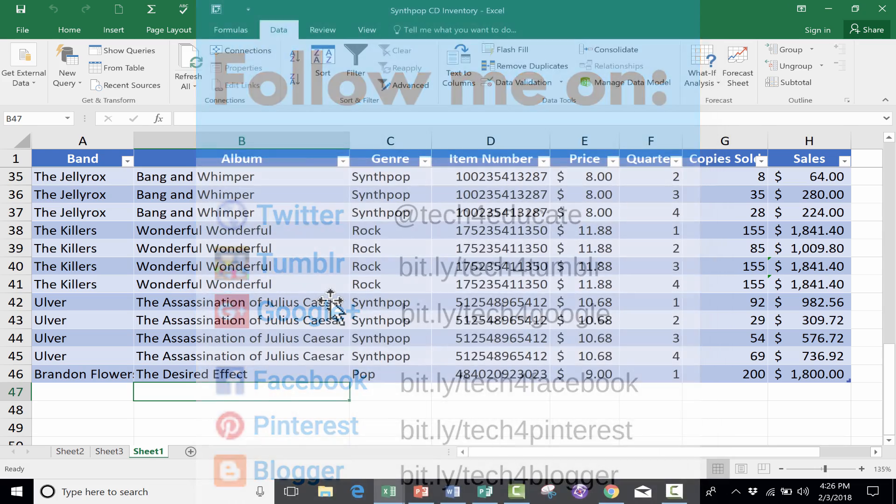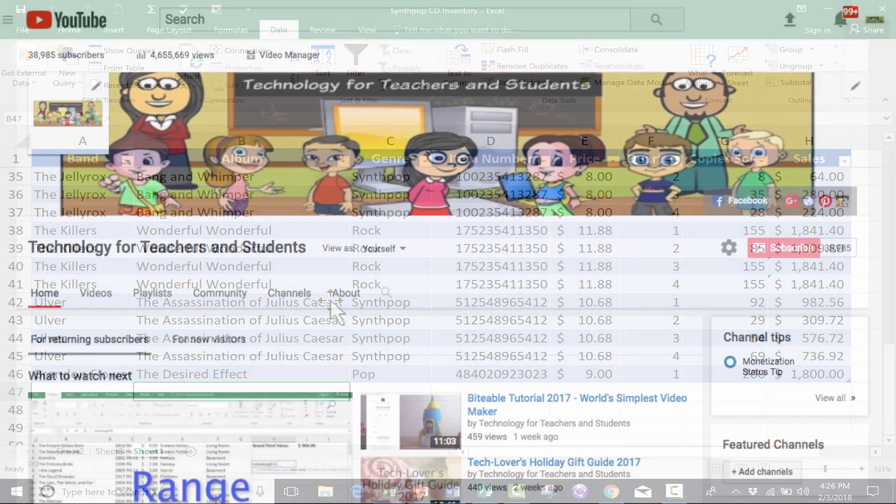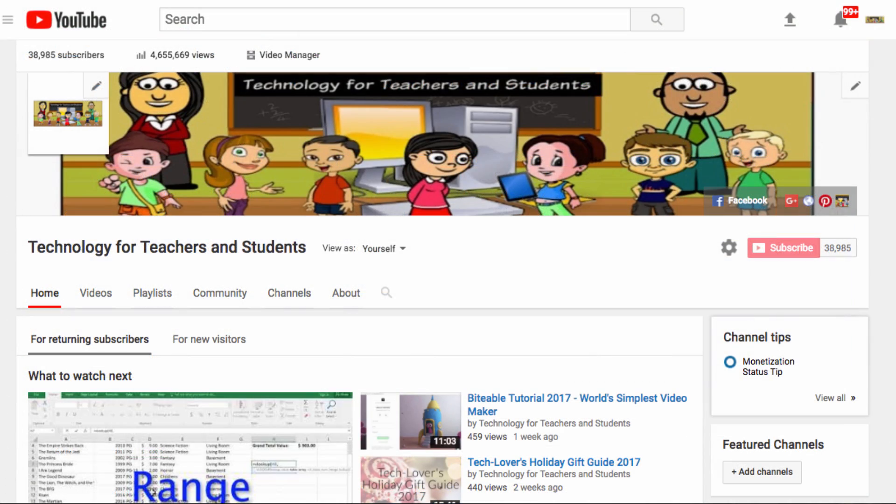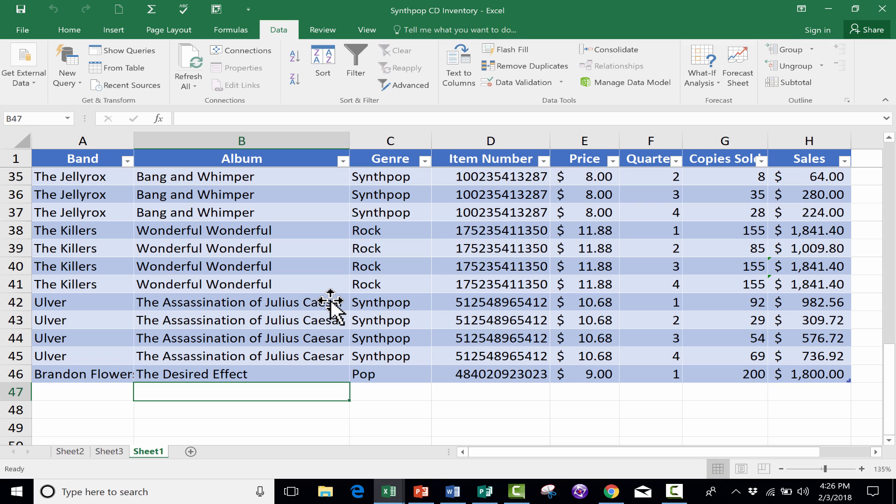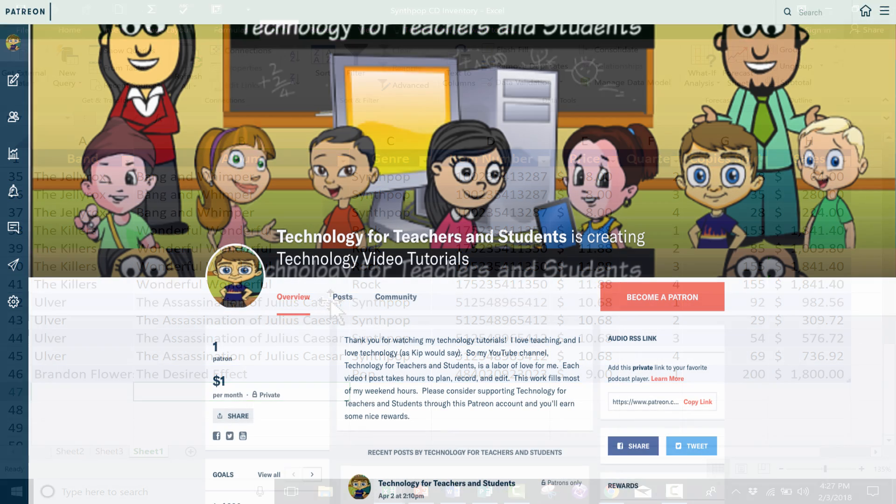And definitely subscribe to my YouTube channel for more videos about technology for teachers and students, and watch for another video from me at least every Monday. If you'd like to support this YouTube channel so that I can continue to create these technology tutorials, please consider contributing to me through Patreon. You can find links to that in the description below.